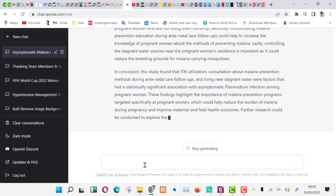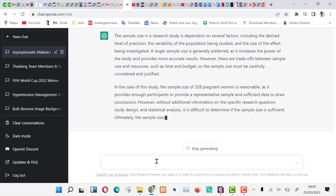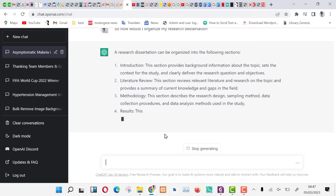Let us ask it to suggest the most viable sample size for our project. So our 328 is a good one according to ChatGPT. Let us ask it about organizing our data to come up with a dissertation. This is basically for junior researchers who know less about organizing a dissertation.